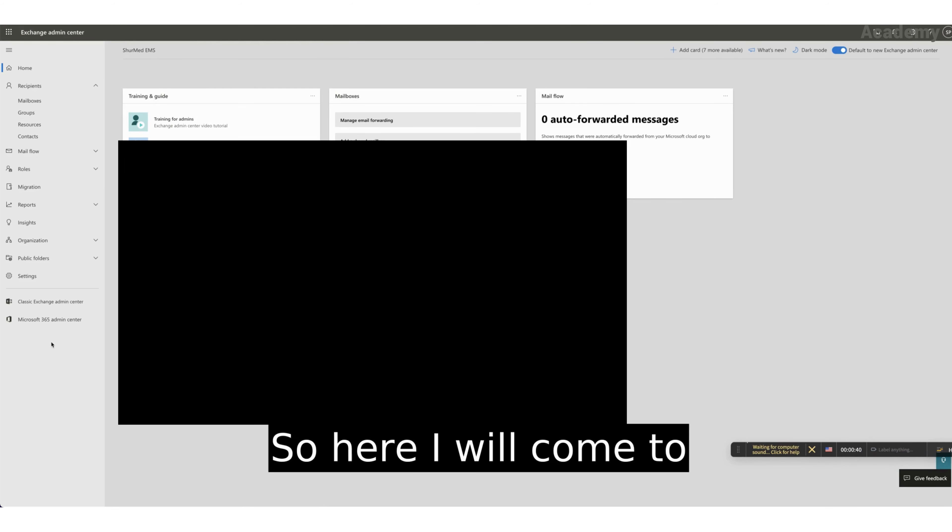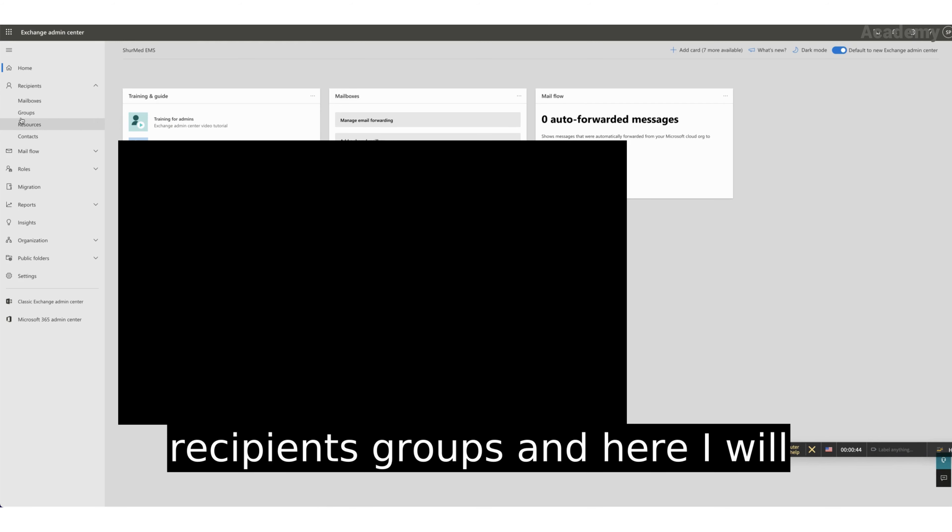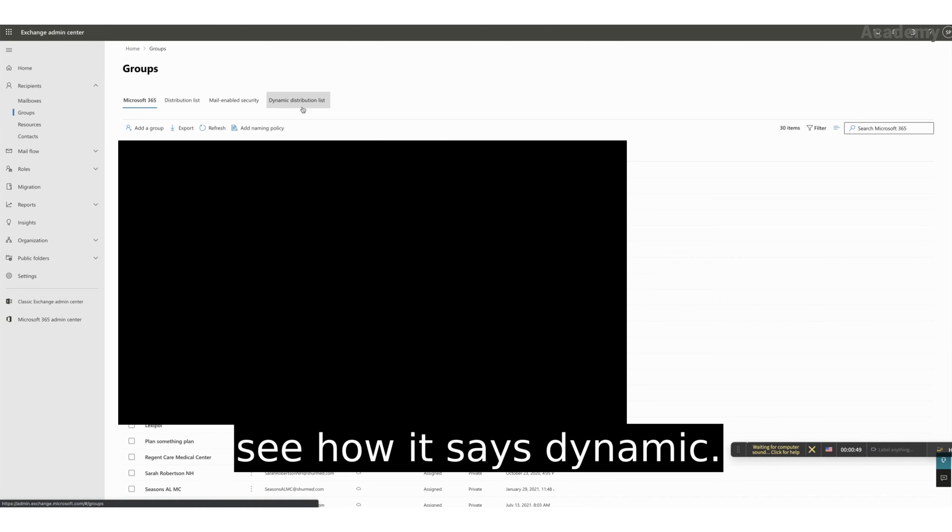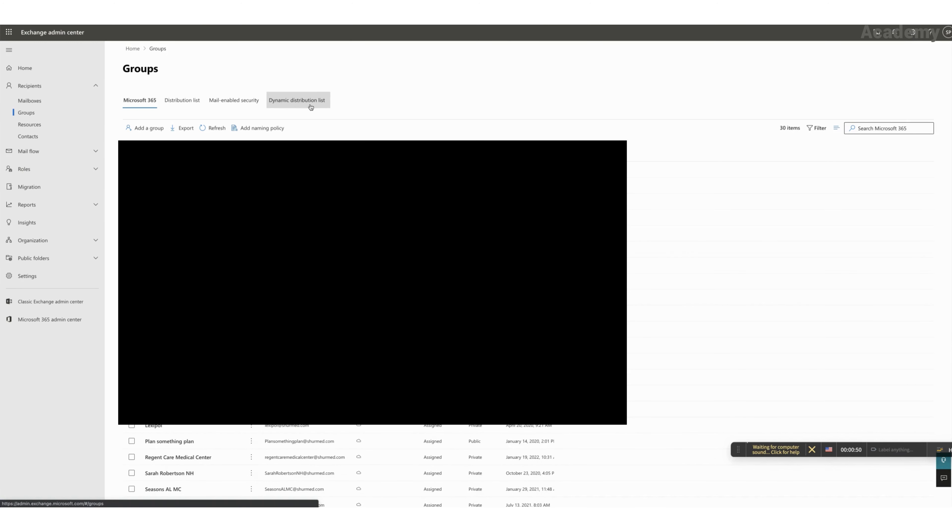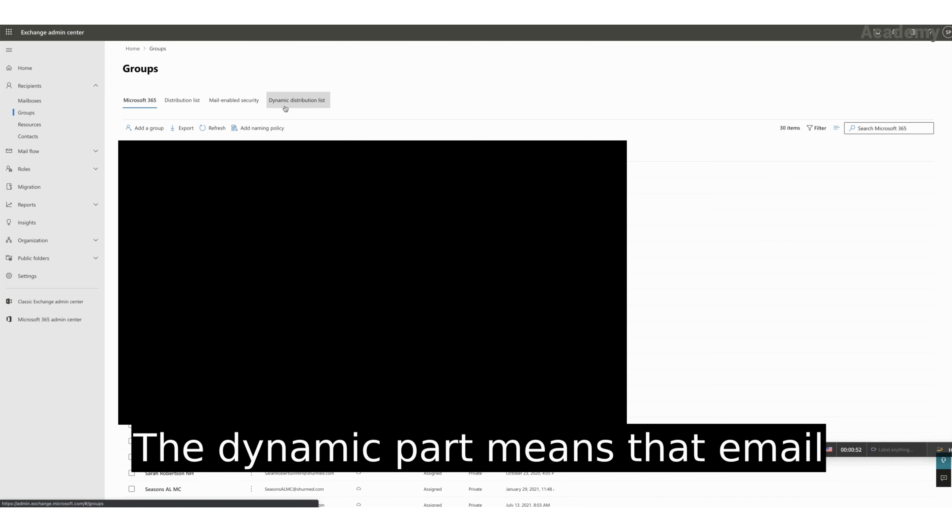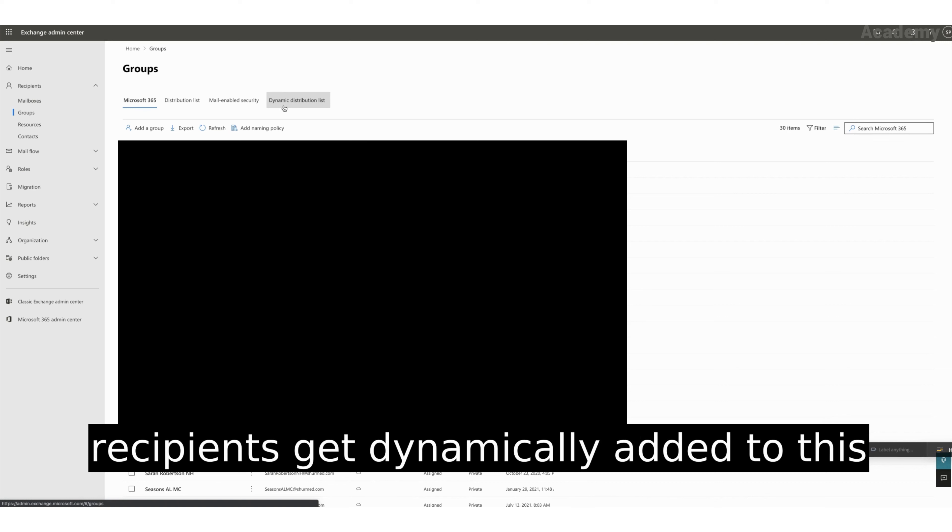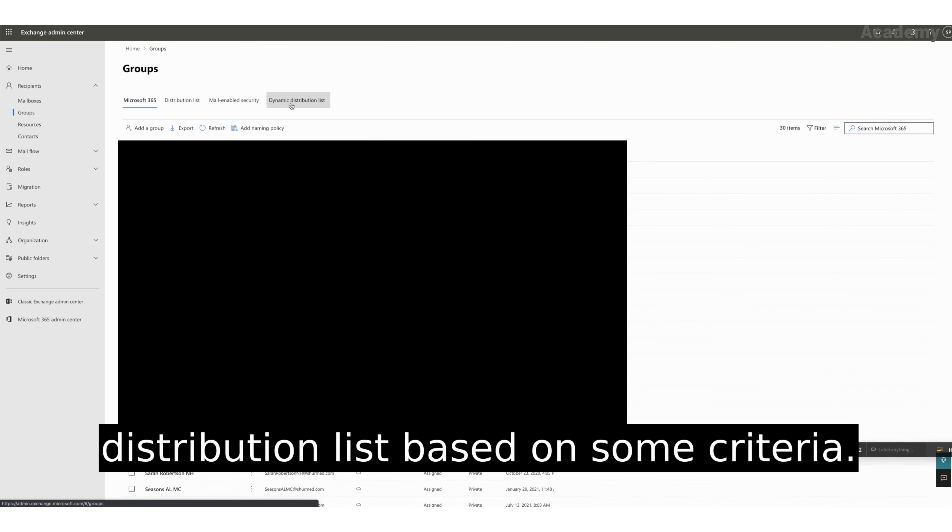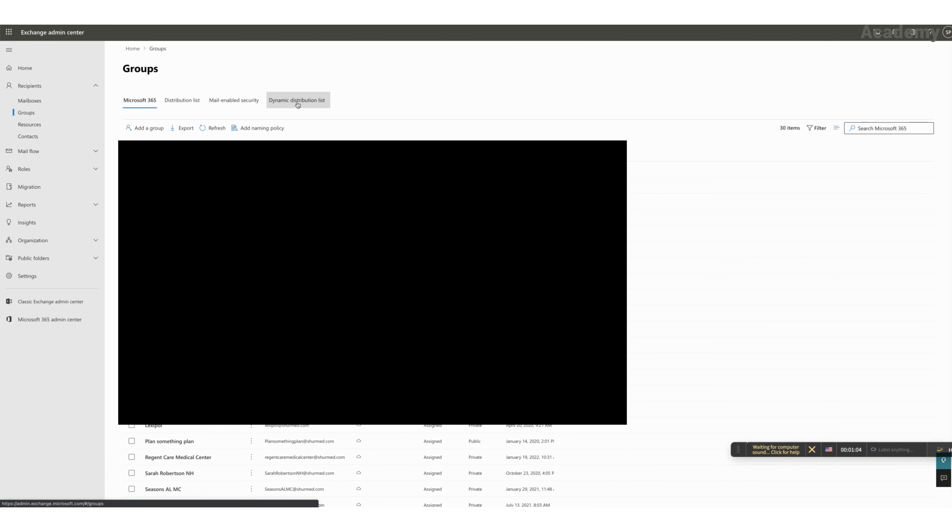So here I will come to recipients groups. And here I will see how it says dynamic distribution list. The dynamic part means that email recipients get dynamically added to this distribution list based on some criteria.